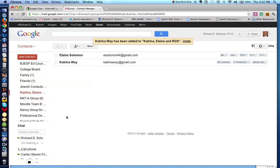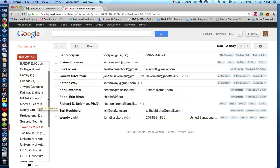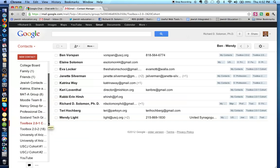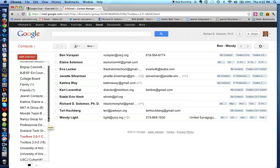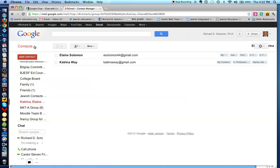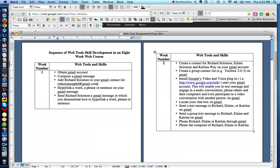I have lots of different groups — like this is my Toolbox 2.0 group. But if I want to get to this new group called the Katrina, Elaine, and Richard group, I just go right over here. So let's go back to our Gmail account and find out what the next challenge is. We created contacts, we created a contact list, and now we're going to install Google's video and voice plugin.